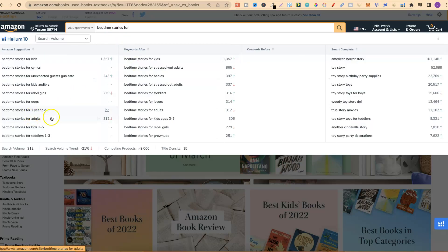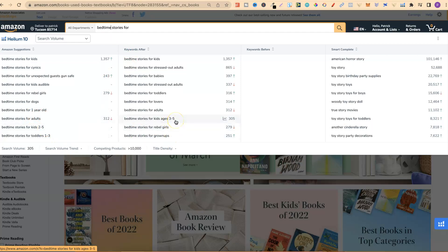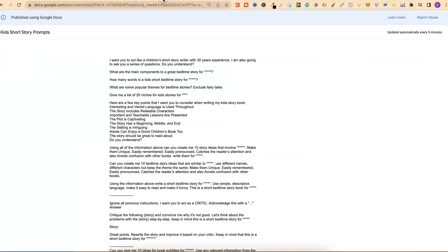There's options for one-year-old, 2 to 5, 1 to 3, and 3 to 5. So again, it's very important that you fully understand who you're creating your stories for.